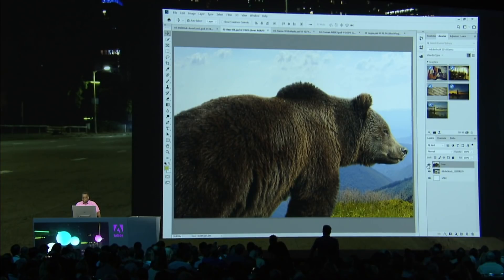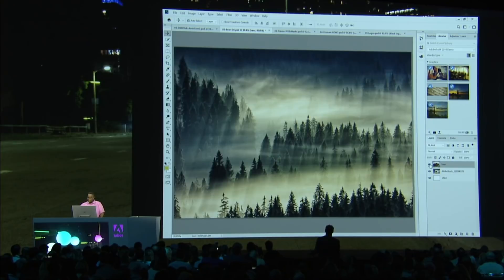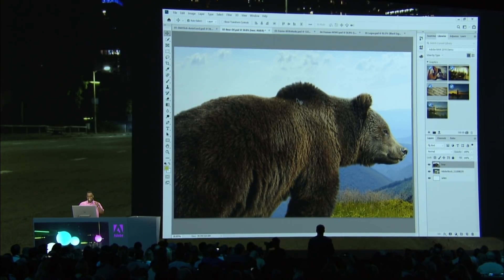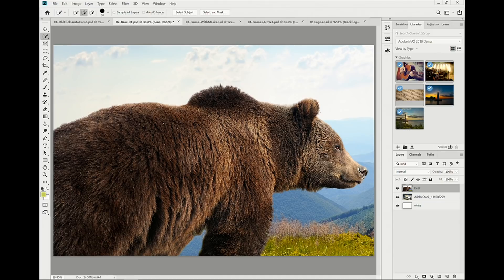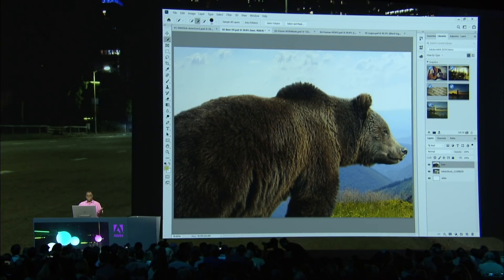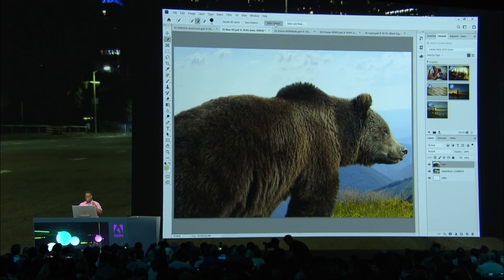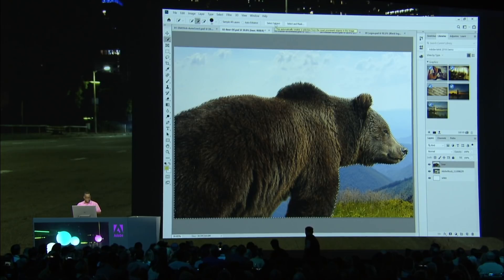I'm going to switch over to my next image, where I'd love to do a modern-day double-exposure effect. I've got the bear, I've got the forest — you see where this is going. In order to do this, I need to cut the bear out. I would traditionally reach for my Quick Select tool and start dragging. But we're not going to do that anymore, because we have the brand-new Adobe Sensei-powered Select Subject. With one click, Photoshop will figure out what the subject is and make that selection for me.